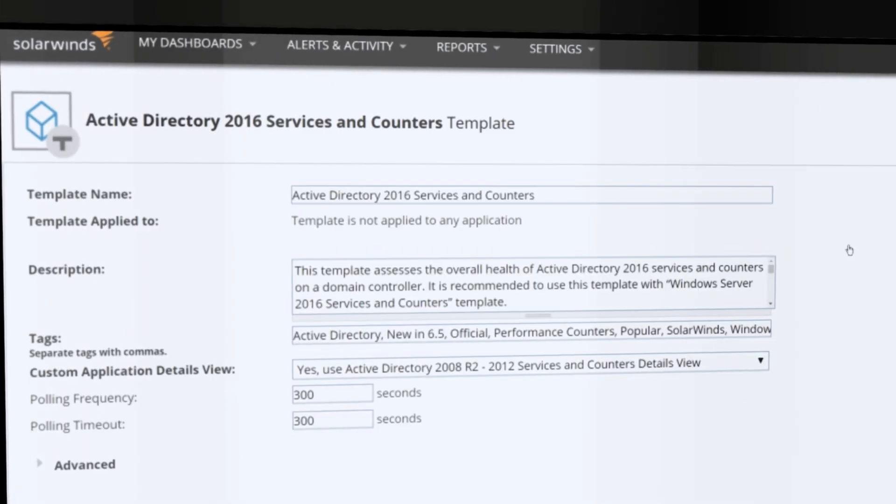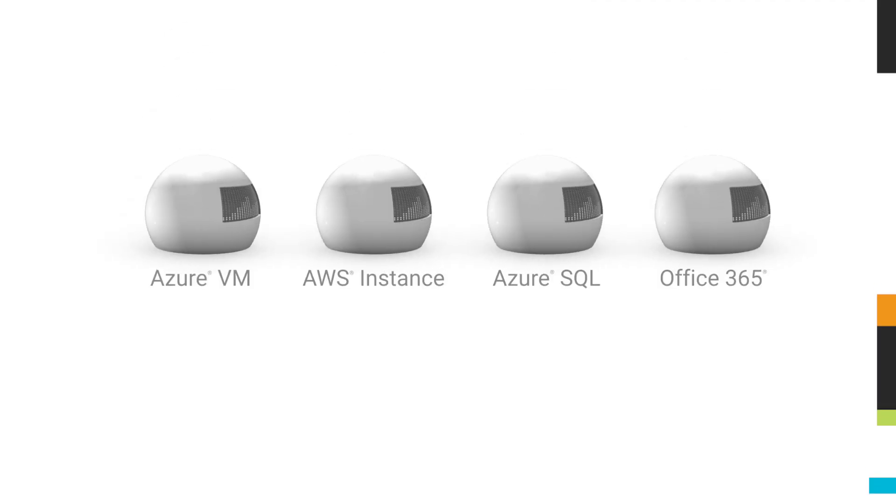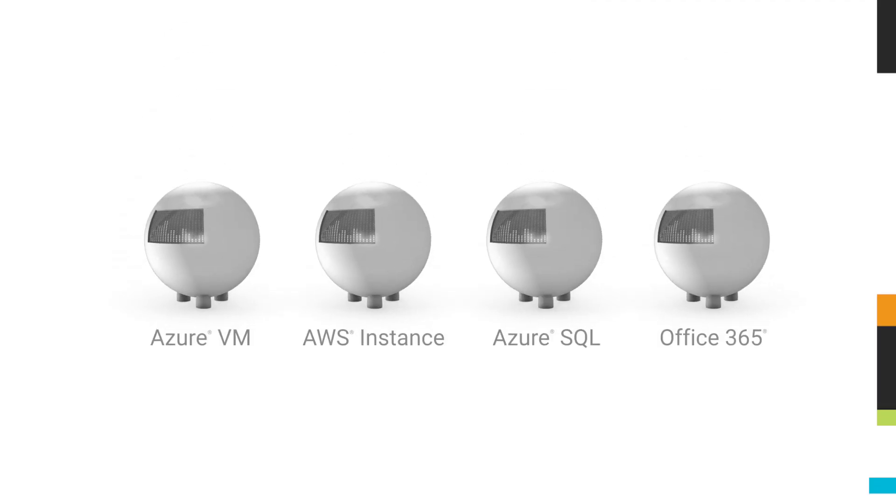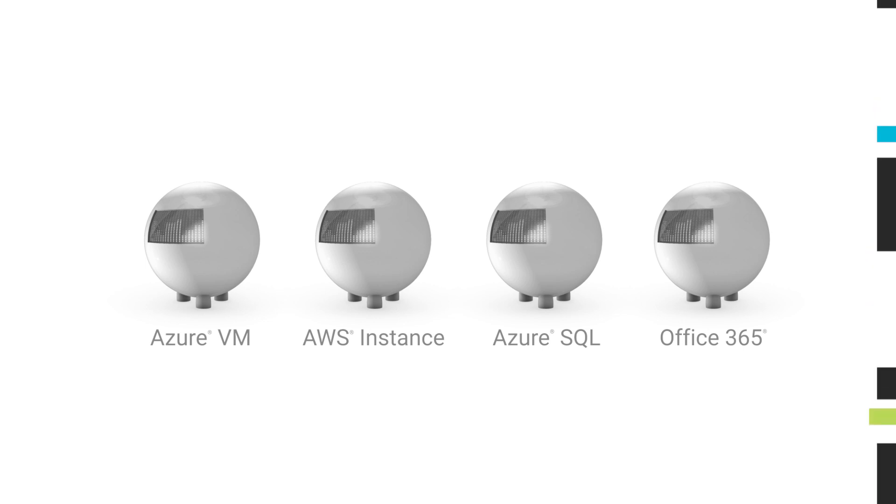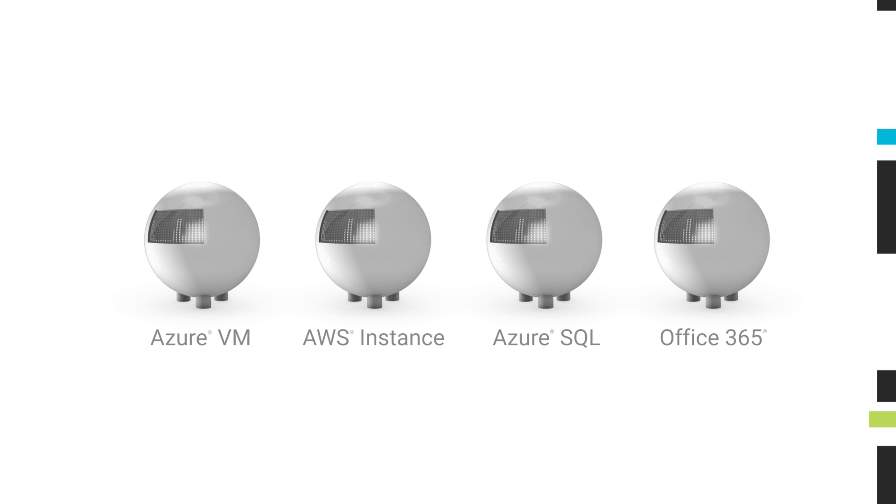External nodes and services that are hosted in public cloud environments such as Azure VMs, AWS instances, Azure SQL, or Office 365 can also be directly managed and monitored by SAM and will count toward the license.